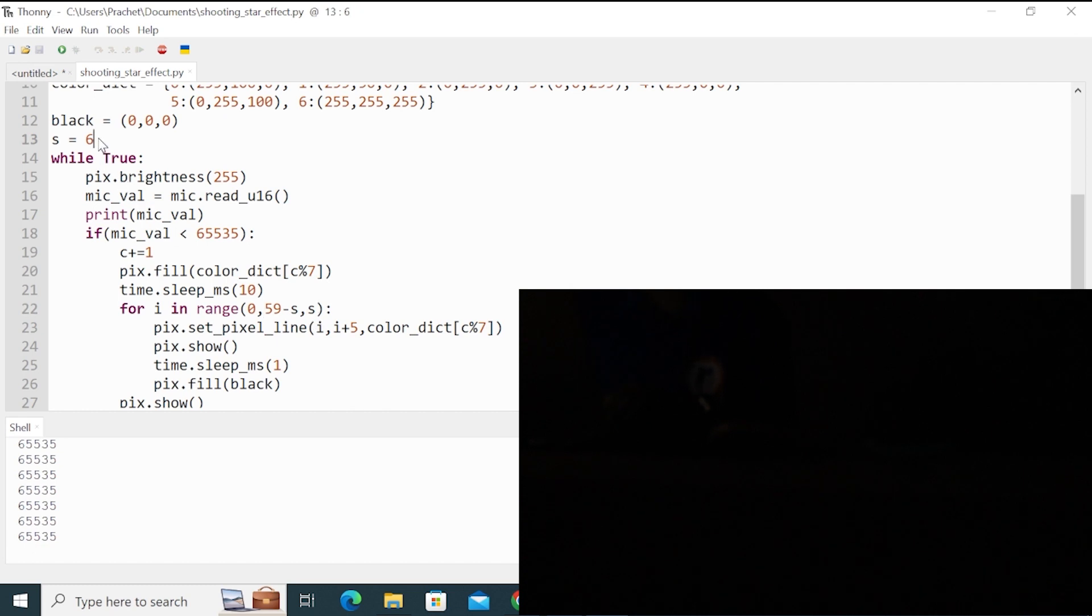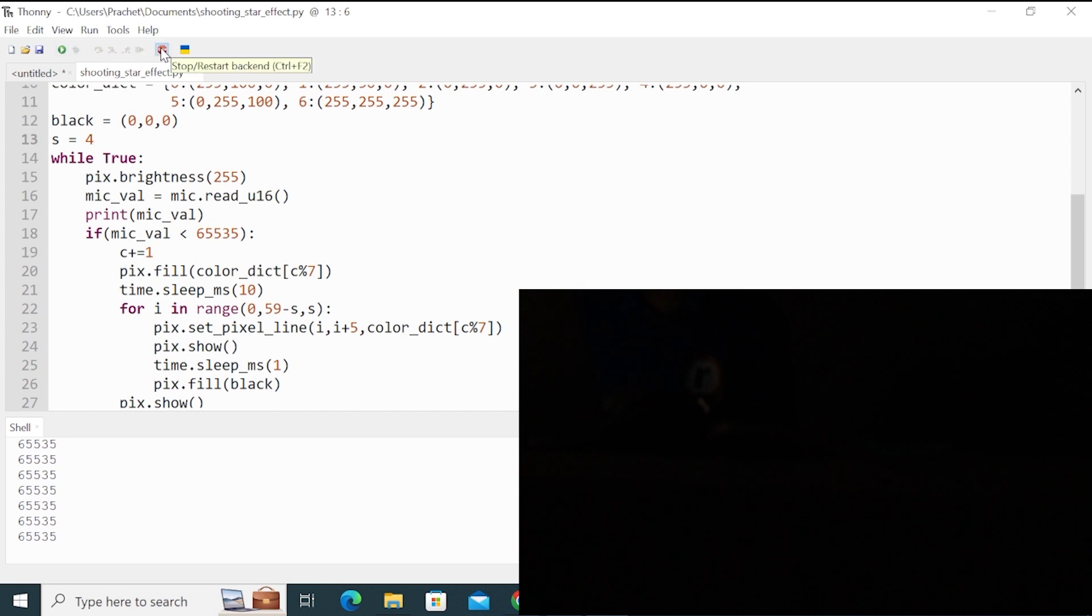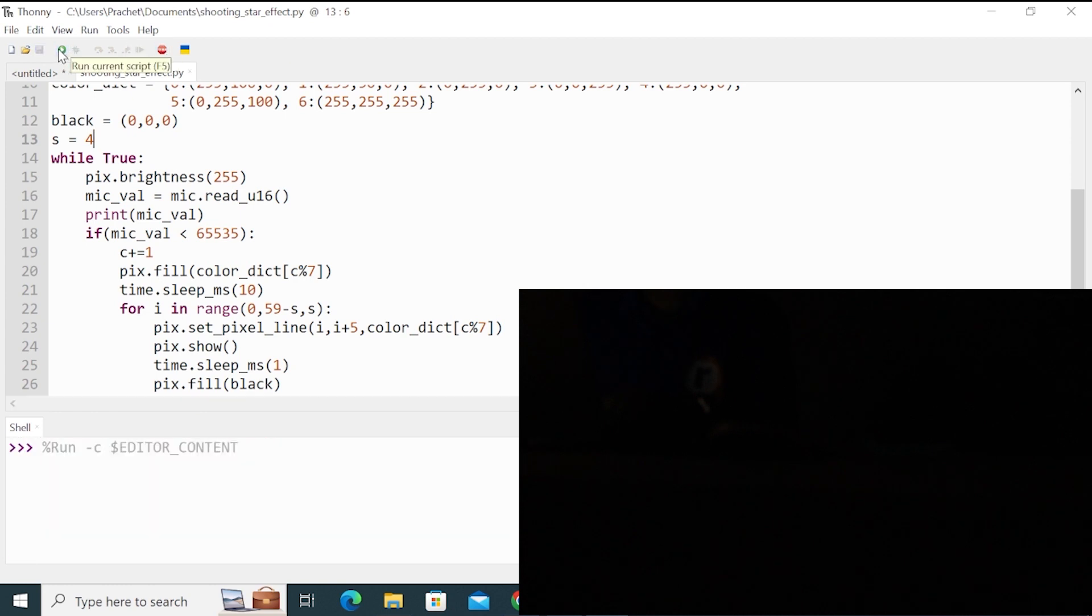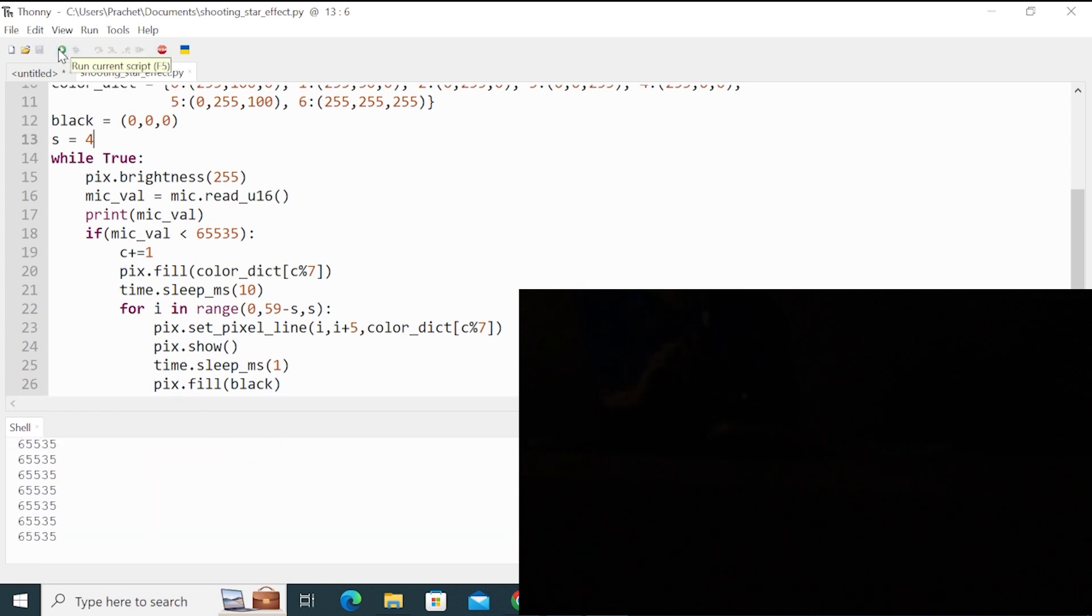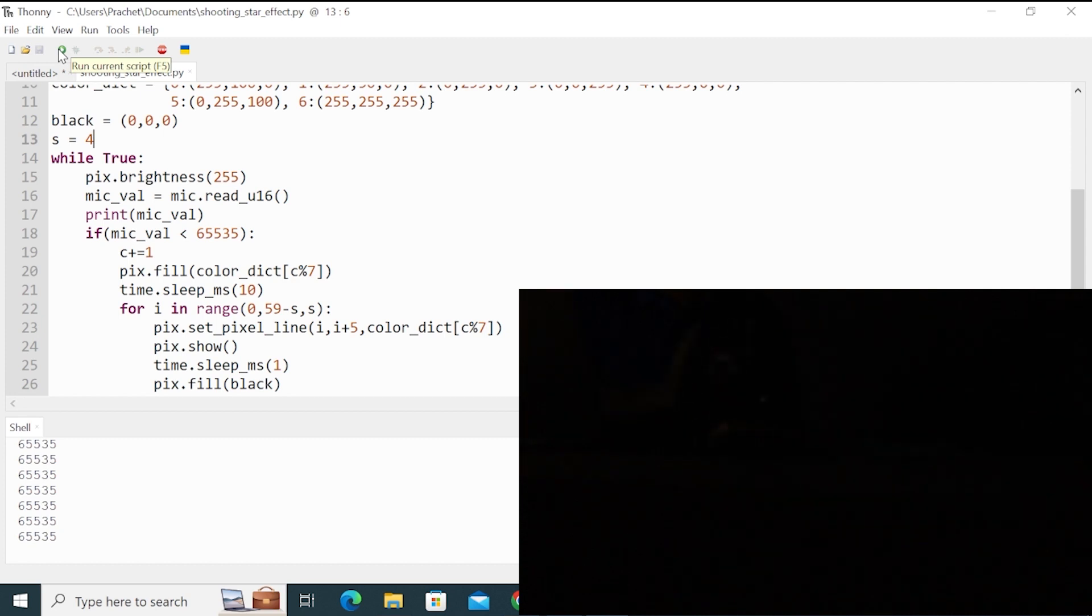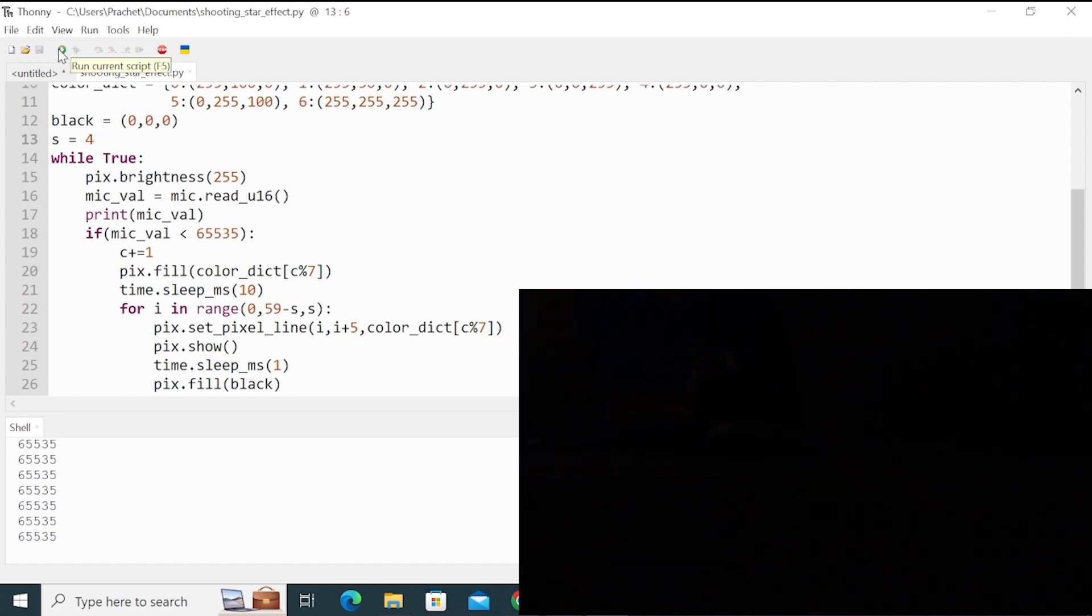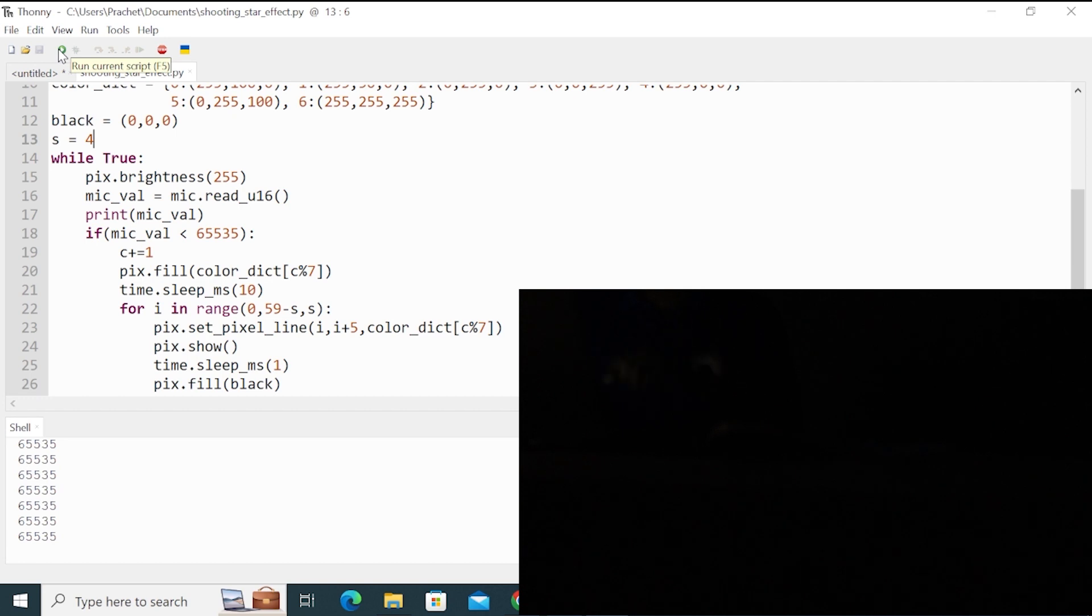For example, suppose I set here four and the speed will be reduced. I will stop this code and run this again. See, the speed is lowered. So in this way, you can also set the speed by changing the step size.